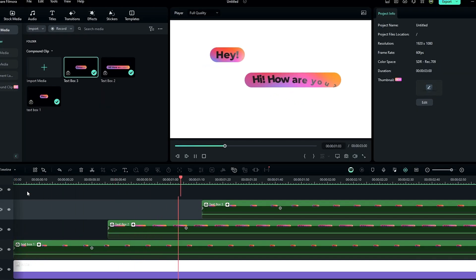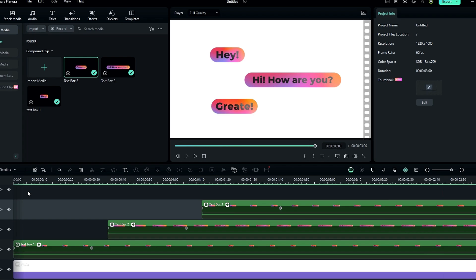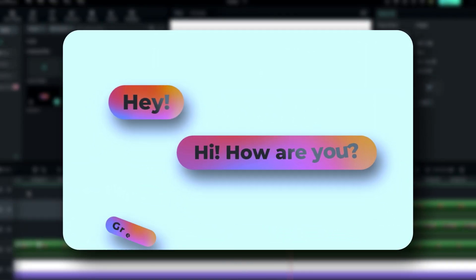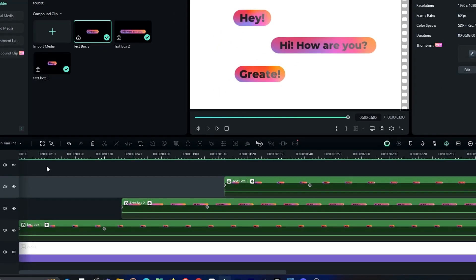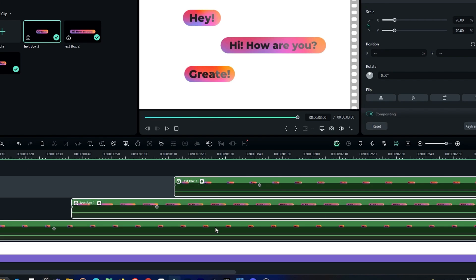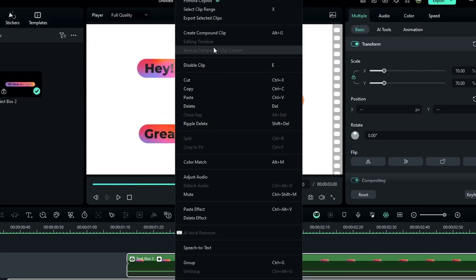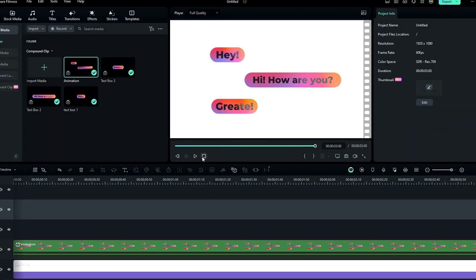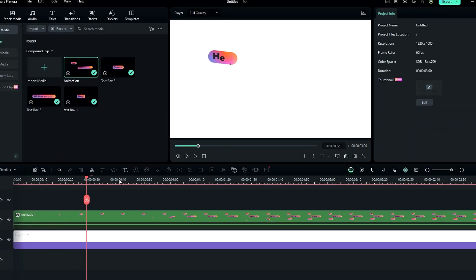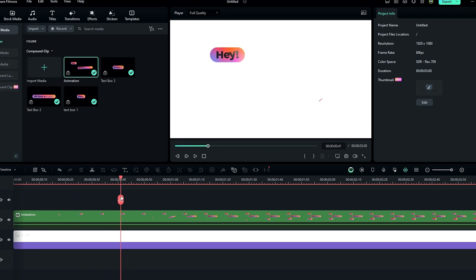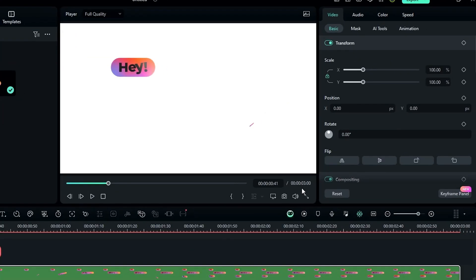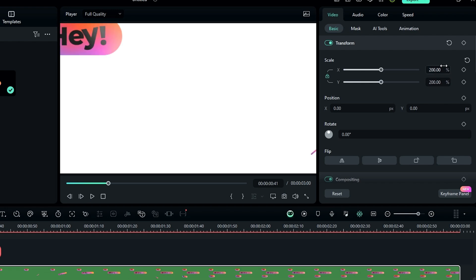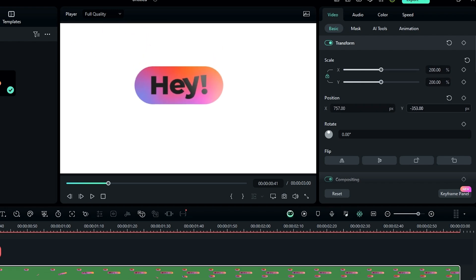Our main part is complete. Now let's create the movement animation. Select these layers and change them to a compound clip, naming it animation. Then select the layer and change the scale to around 200, bringing it to the center.